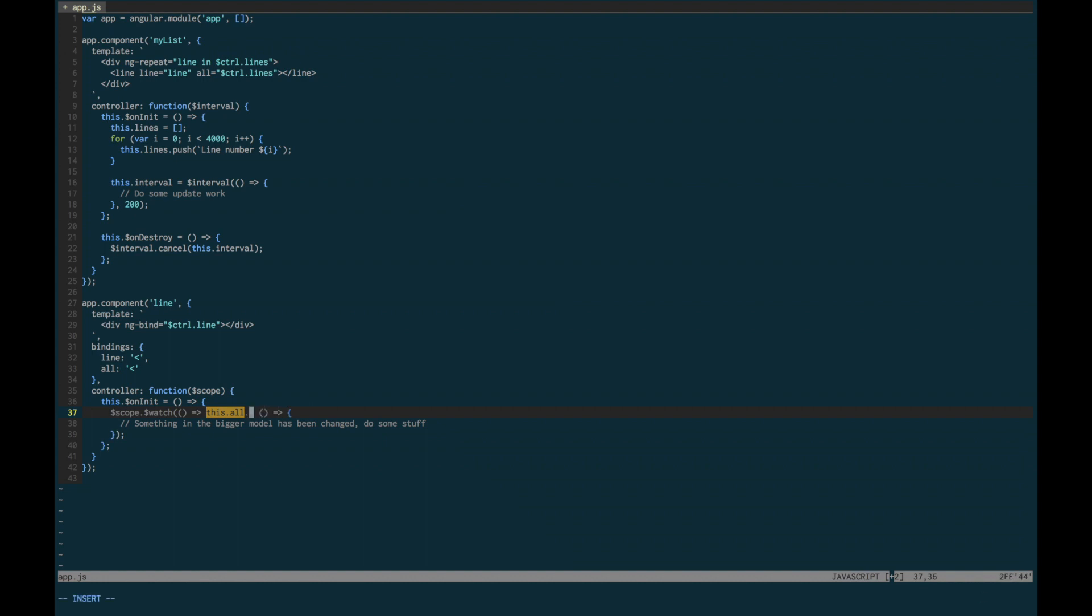Maybe I can just deeply watch something like foo.bar, which is a lot smaller, and so the watch will be faster. Maybe you can just say I don't need this deep watch at all.